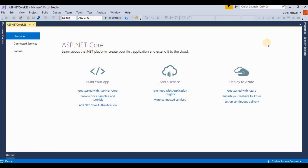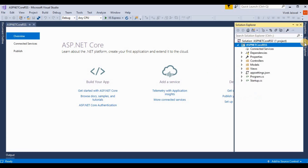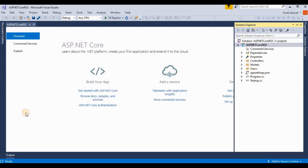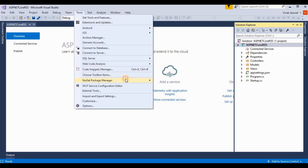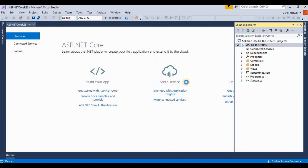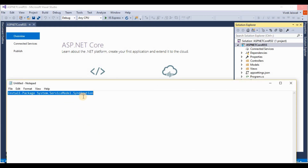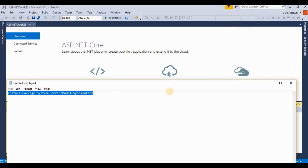First of all we need to run a NuGet package for creating an RSS feed. I am opening the Package Manager Console and will run a command to install the syndication NuGet package for creating an RSS feed.